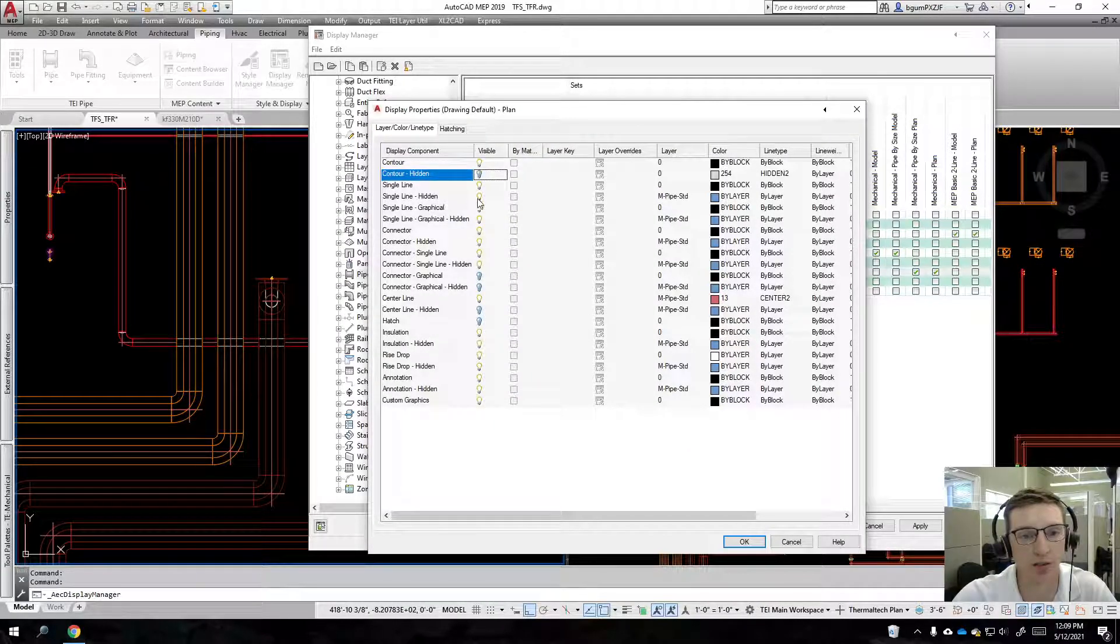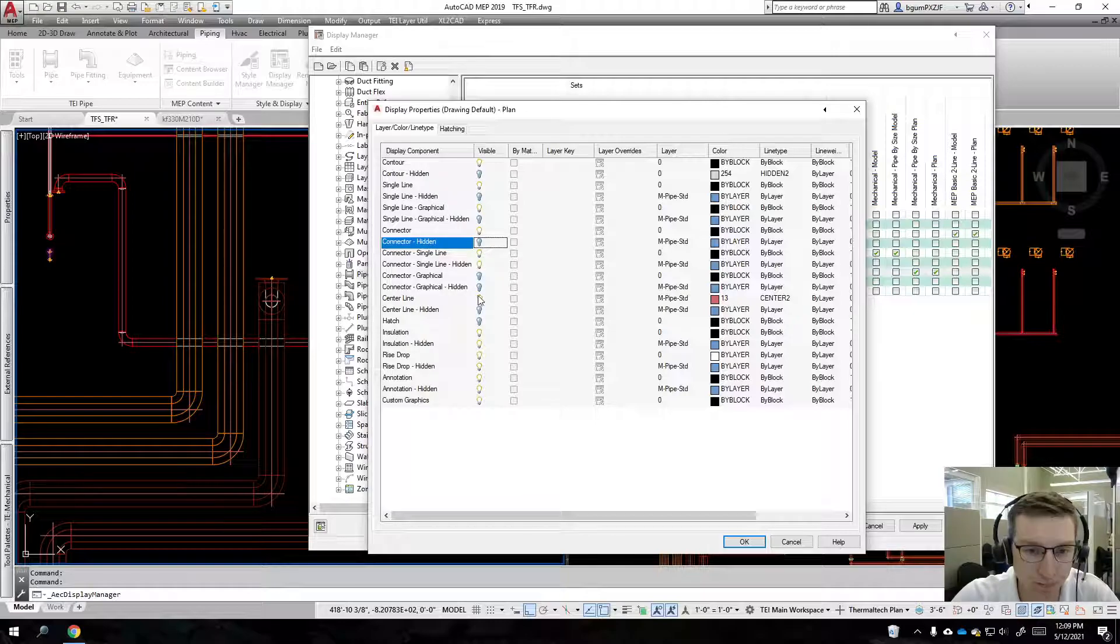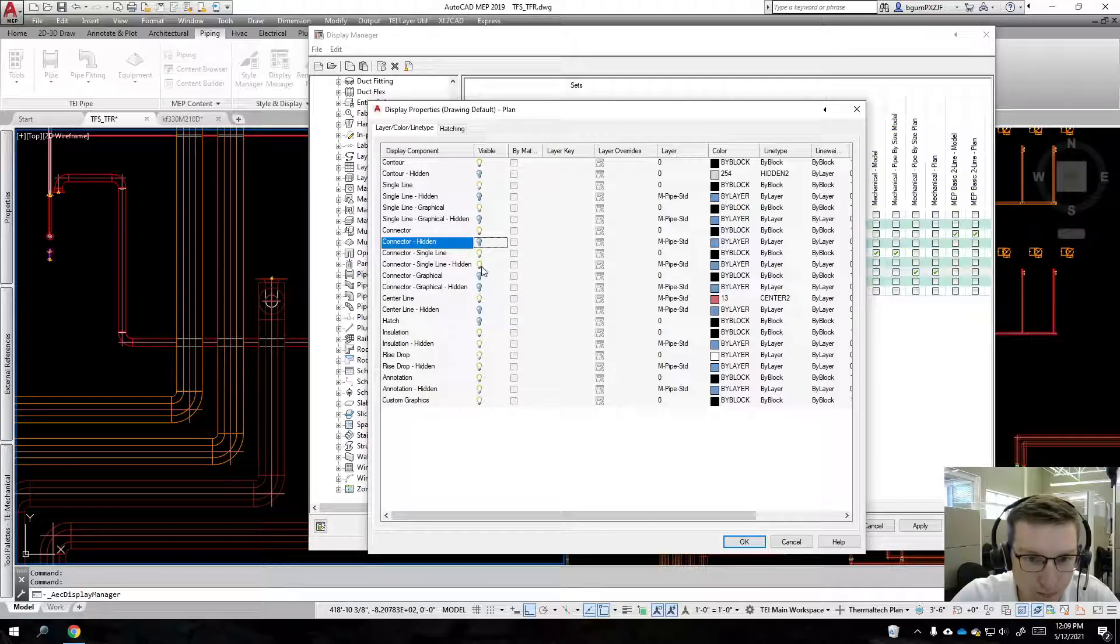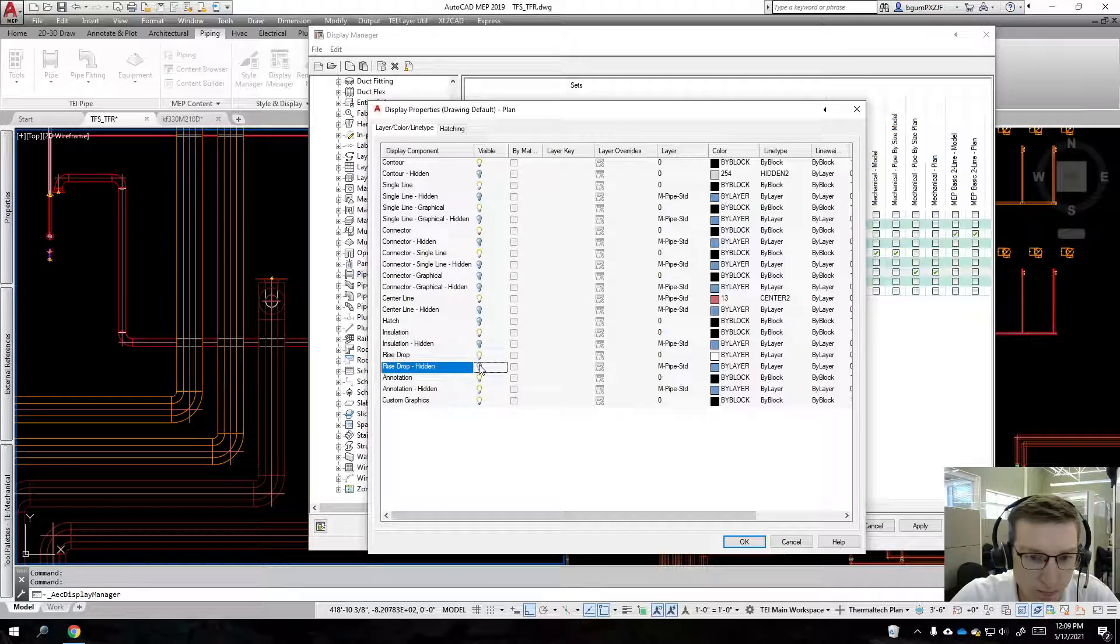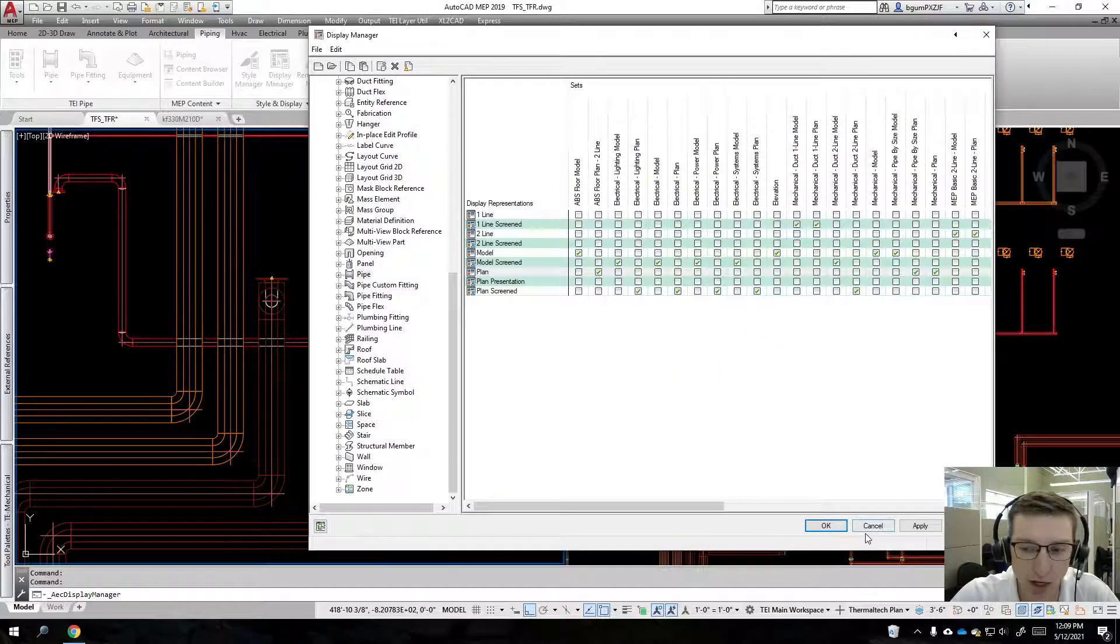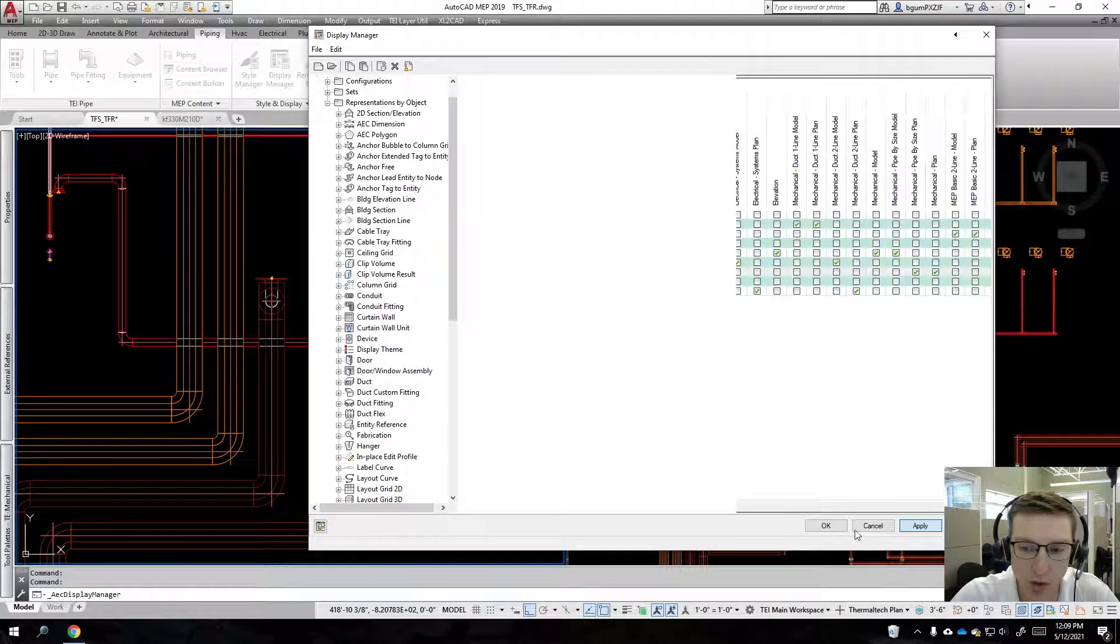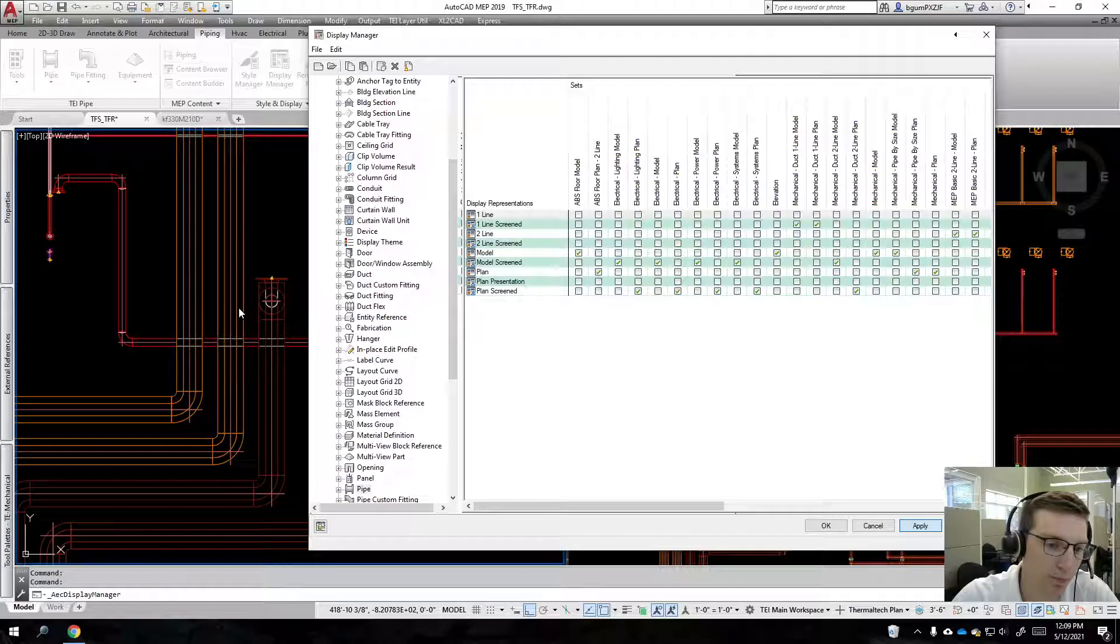I'm just going to hide everything that is hidden. We'll hit okay on that, apply, okay.